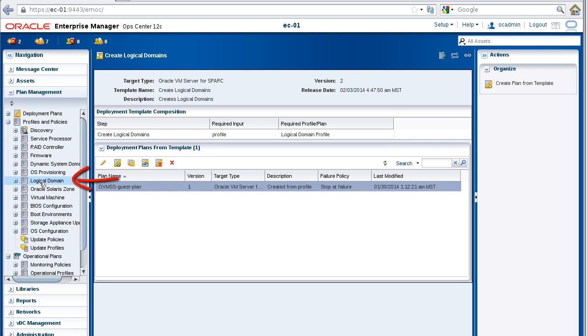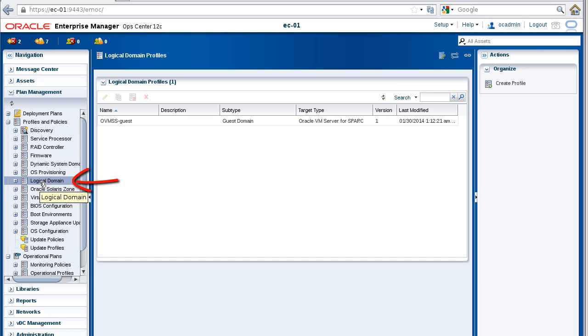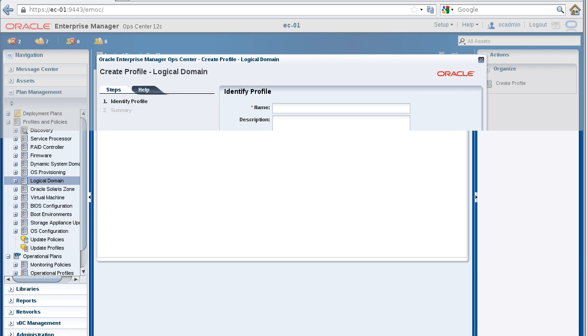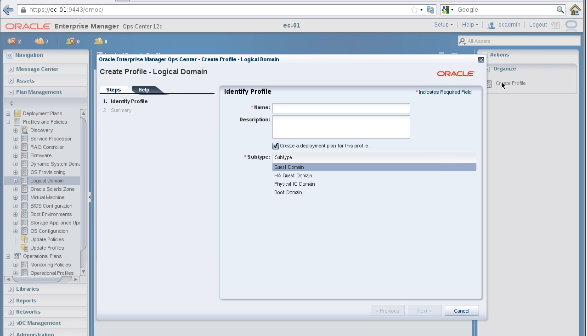Select Logical Domain, and then in the Actions pane, click Create Profile. The Create Profile Logical Domain wizard is displayed.